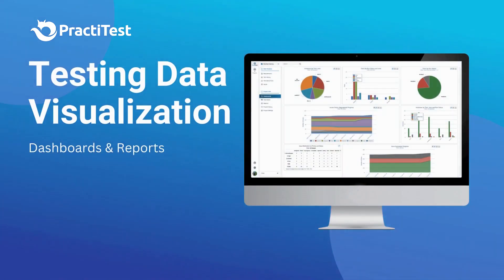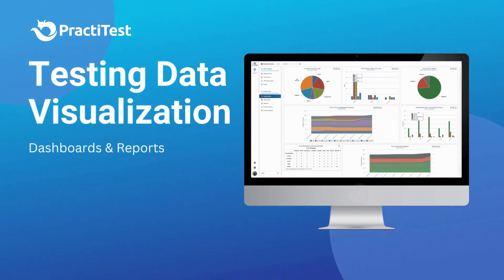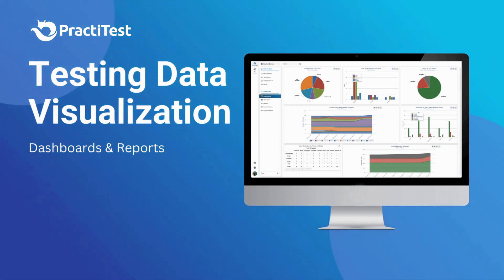Hi and welcome to this PractiTest video where we will go over the different ways to visualize your testing data using PractiTest.